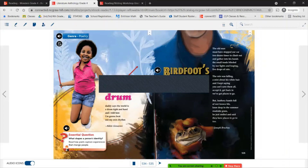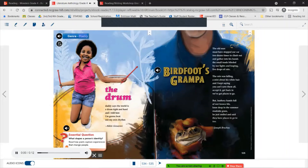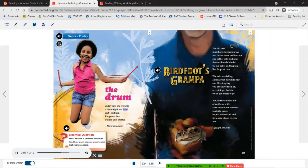Let's go ahead and read through our first poem called The Drum. Genre: Poetry. 'The Drum' by Nikki Giovanni: 'Daddy says the world is a drum, tight and hard, and I told him I'm going to beat out my own rhythm.'